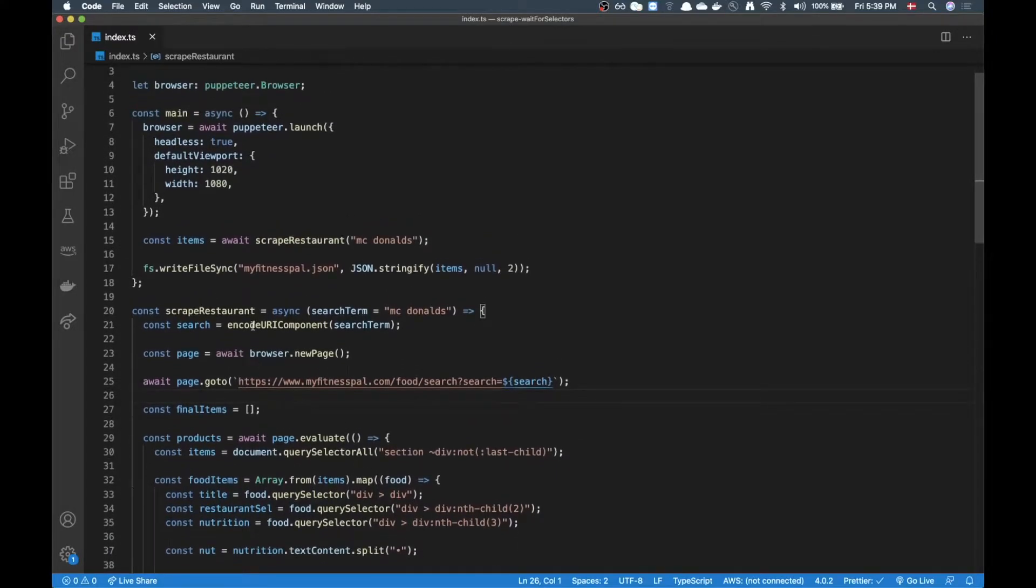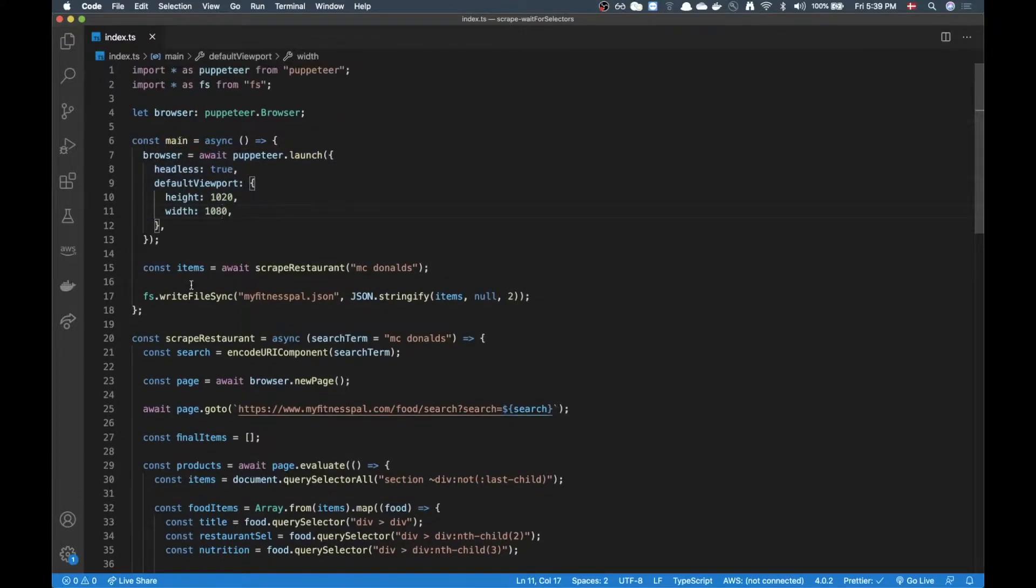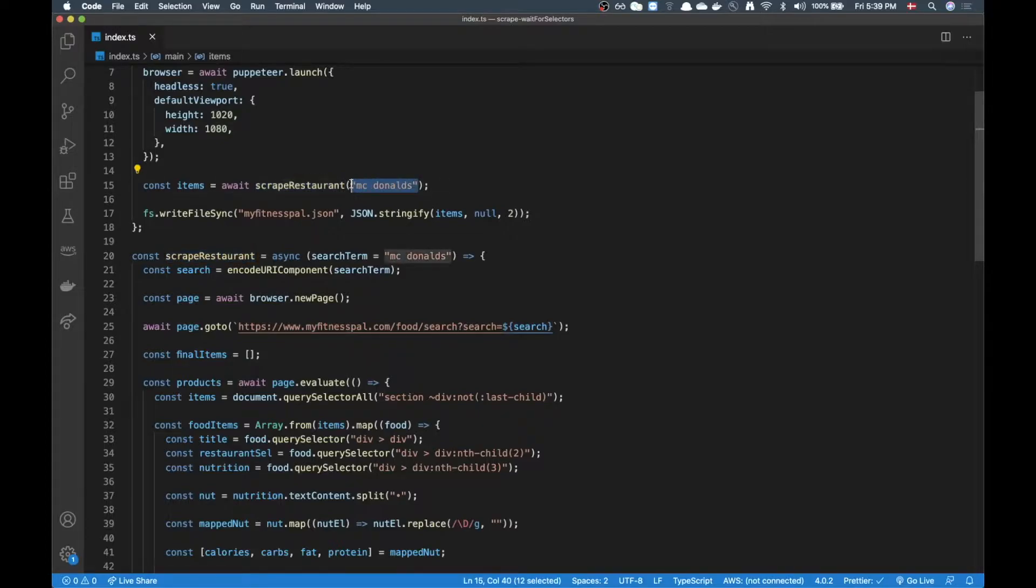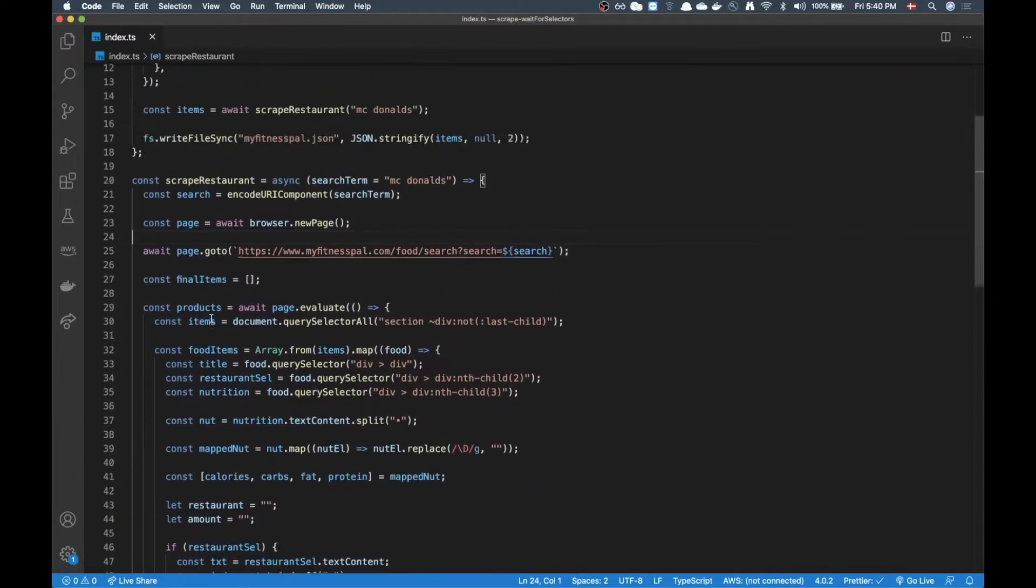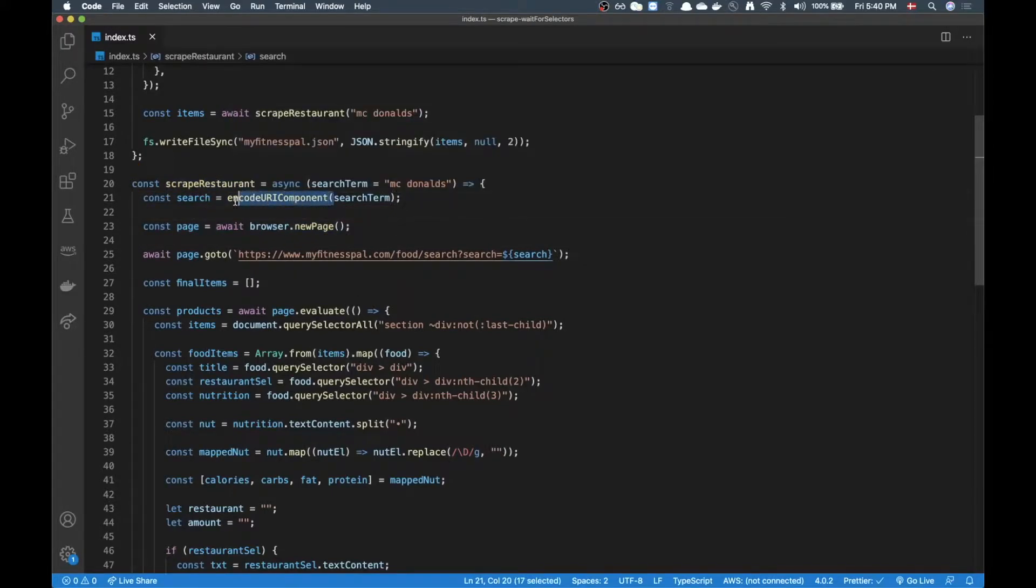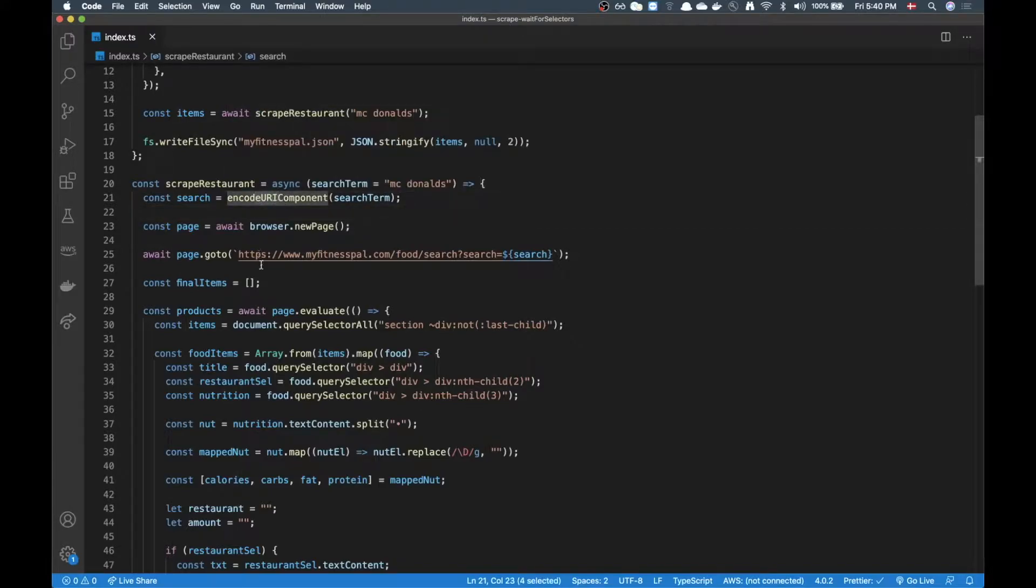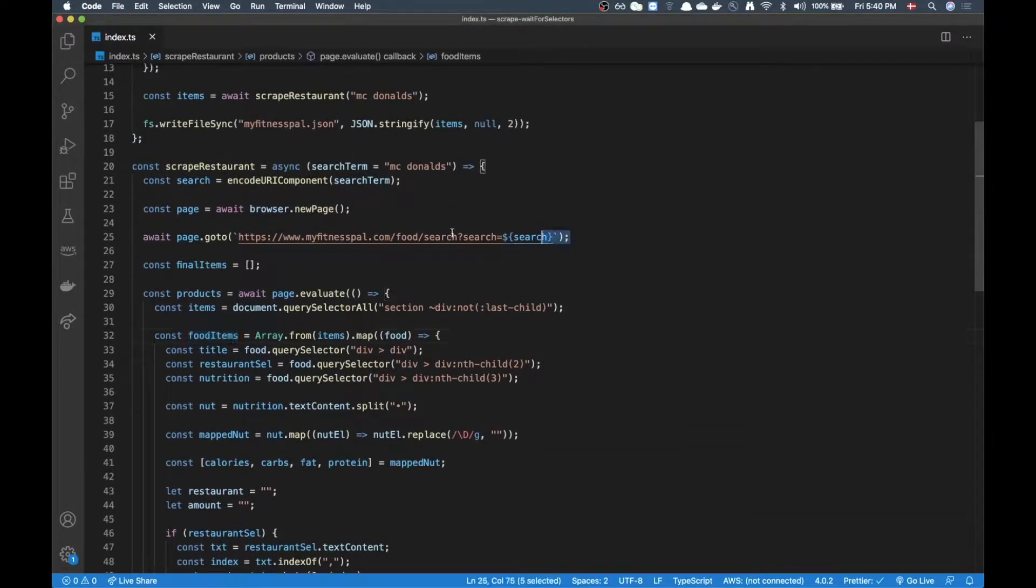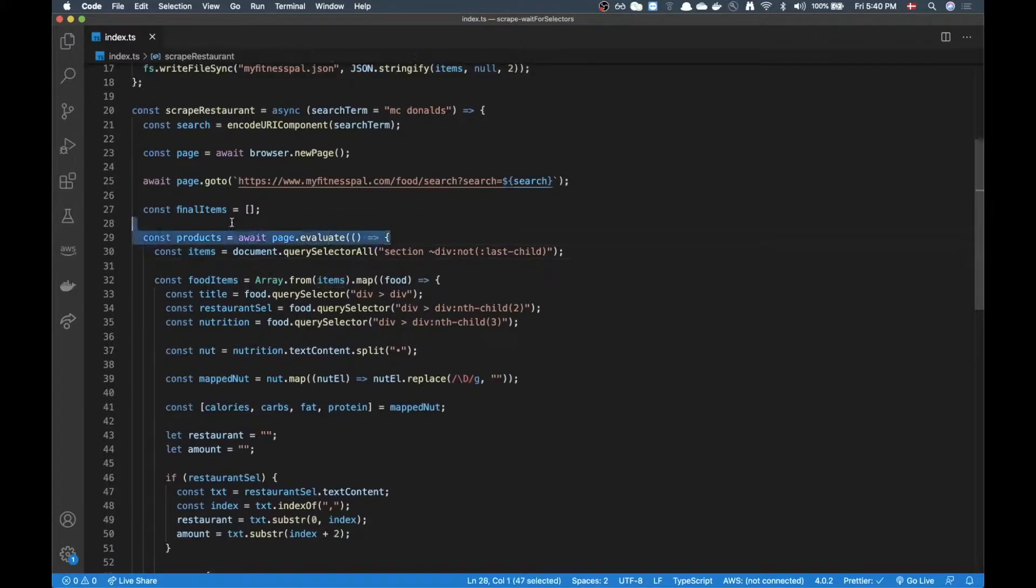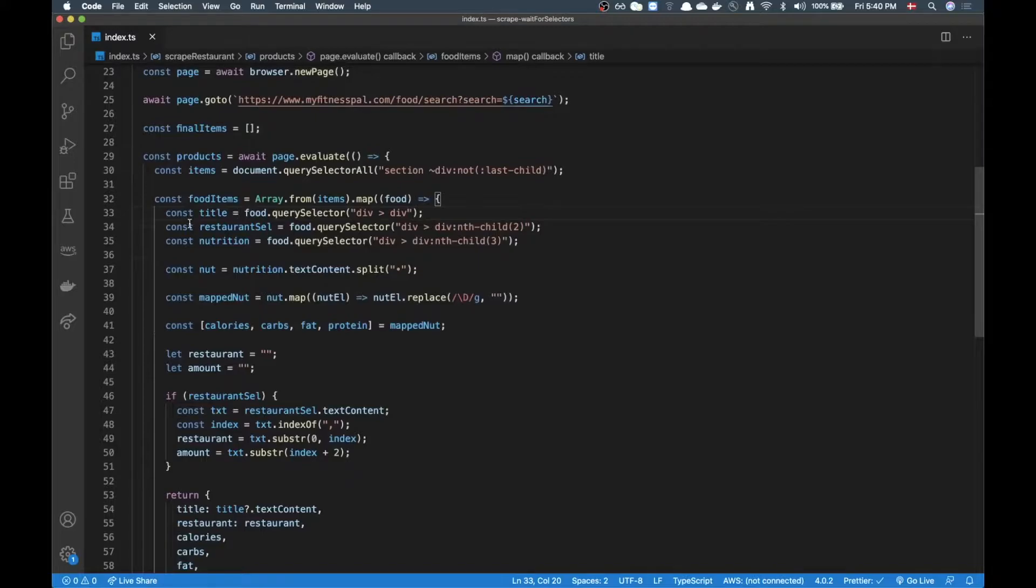Let's jump back into the code and just have a quick talk of what's actually going on in here. If you watched my last video we are doing a very similar thing here. We are defining our browser and then inside our main function we are calling this function that I called scrape restaurant where you can put in your search term here. And the default one is going to be McDonald's just for this one. The first thing we want to do is we want to encode our search term URI encoded so it is properly displayed up here.